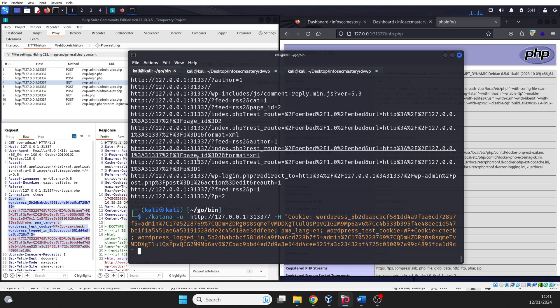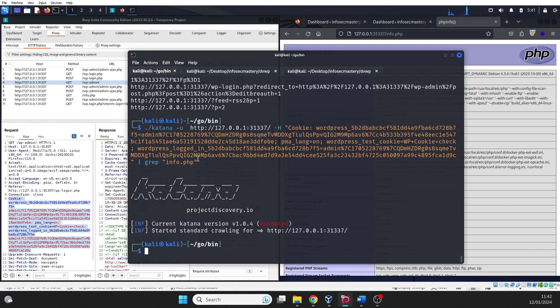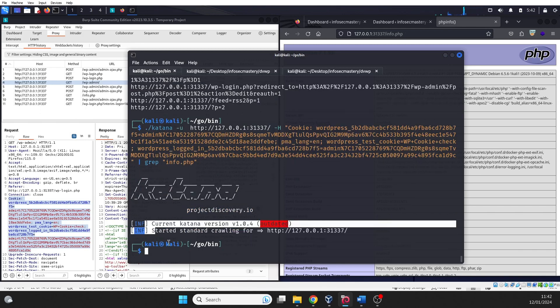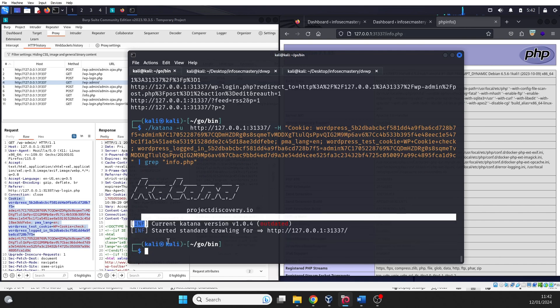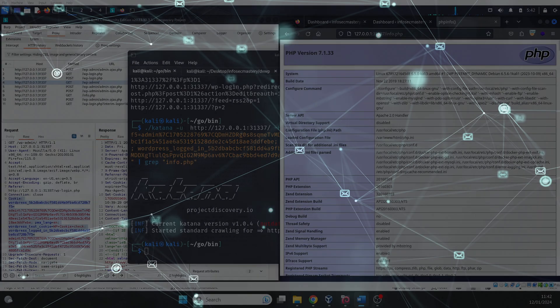However, the info.php file that we found earlier is not present among the discovered files. That's because that file can't be discovered by crawling the links, but needs to be accessed directly. And that, my friend, is the difference between web crawling and directory brute forcing.